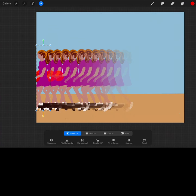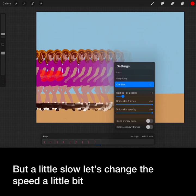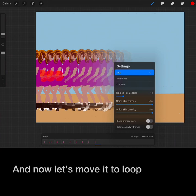So here's what it looks like. I think we should hit play. Not bad, but a little slow. Let's change the speed a little bit. That looks better. And now let's move it to loop.